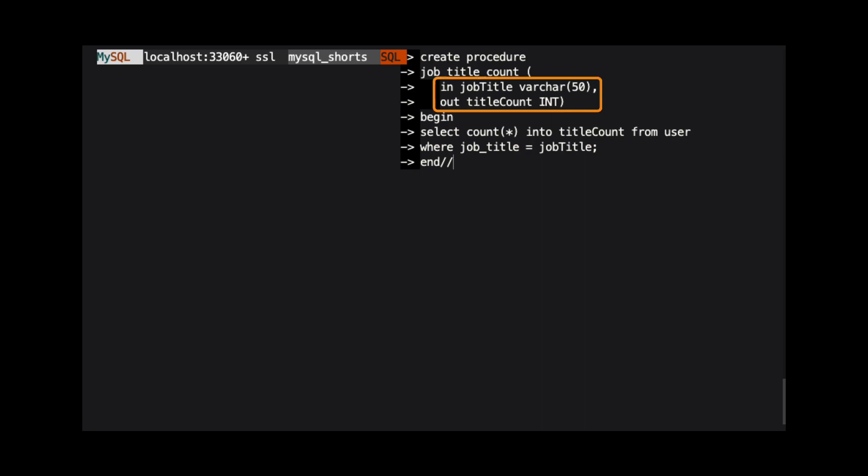With stored procedures, we can define parameters that are passed into the procedure and parameters that are passed out from the procedure. These are called in and out parameters, respectively. In our procedure, we have one in parameter named job title, which is defined as varchar 50. We also have one out parameter named title count, which is the int data type.